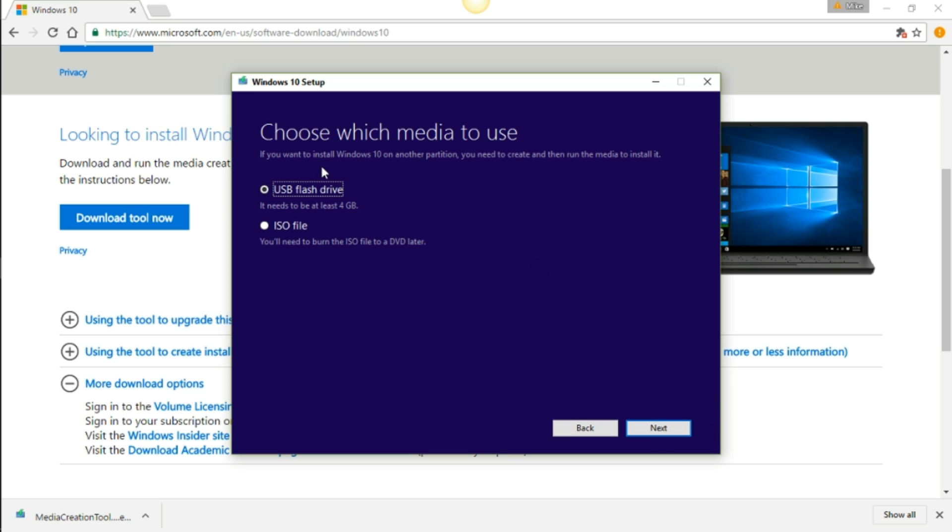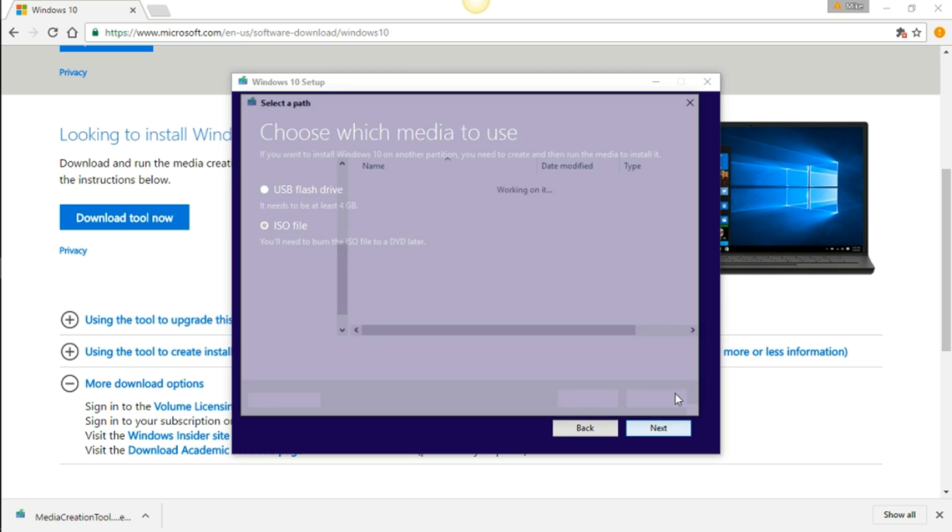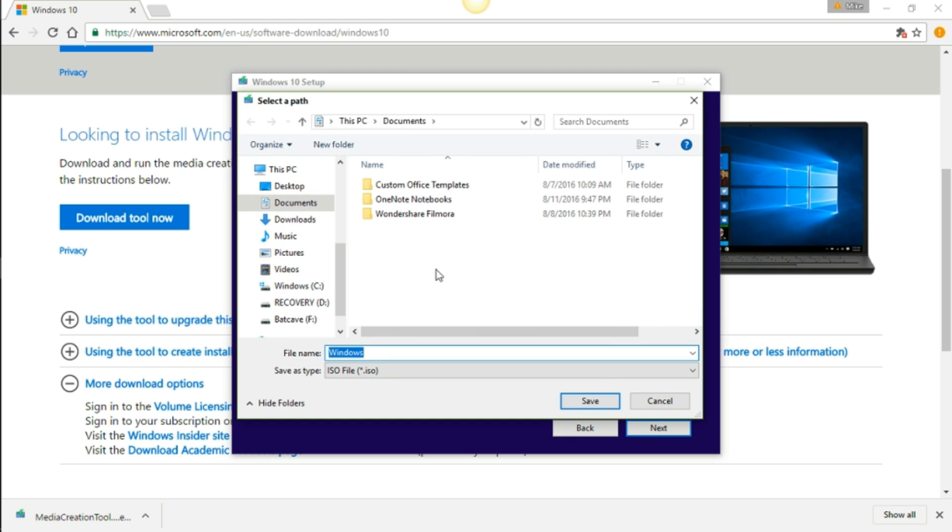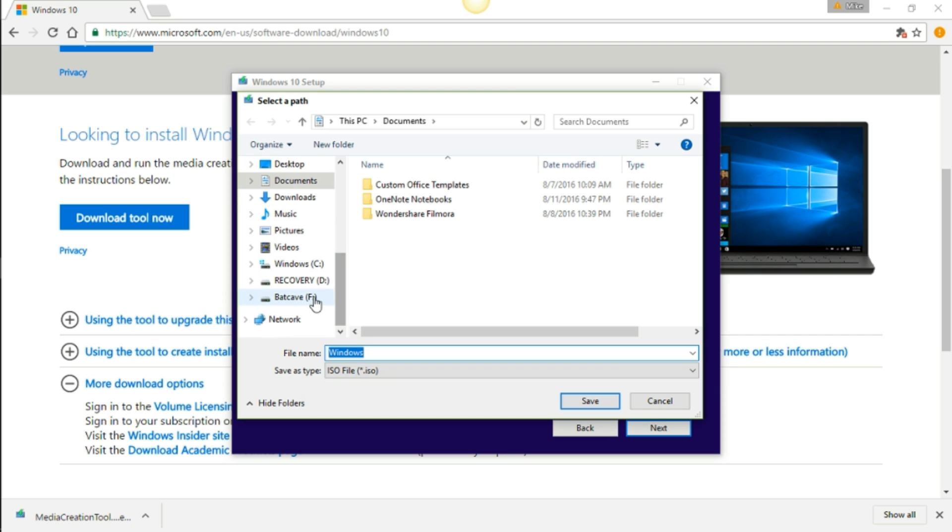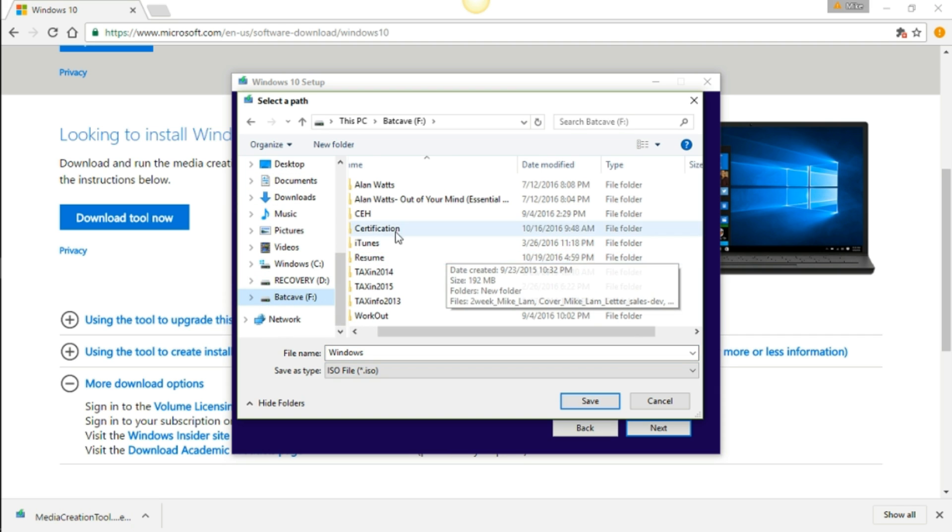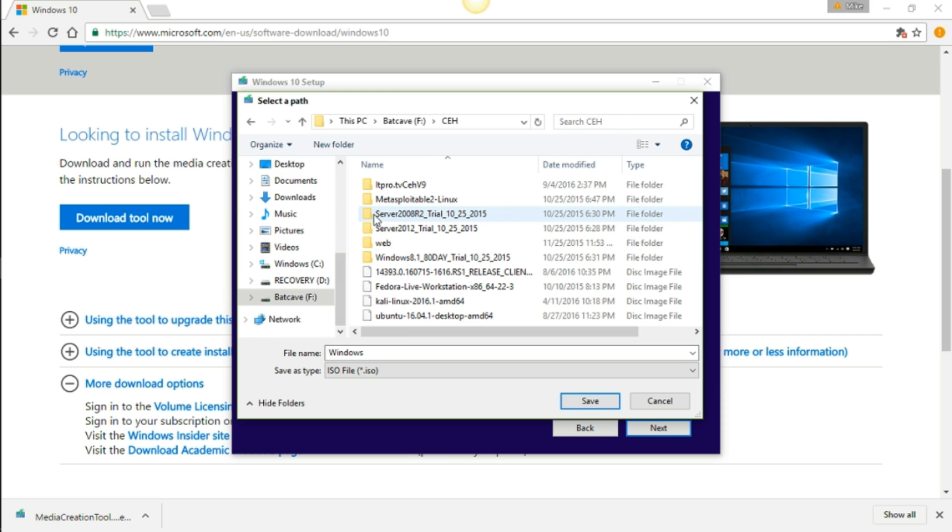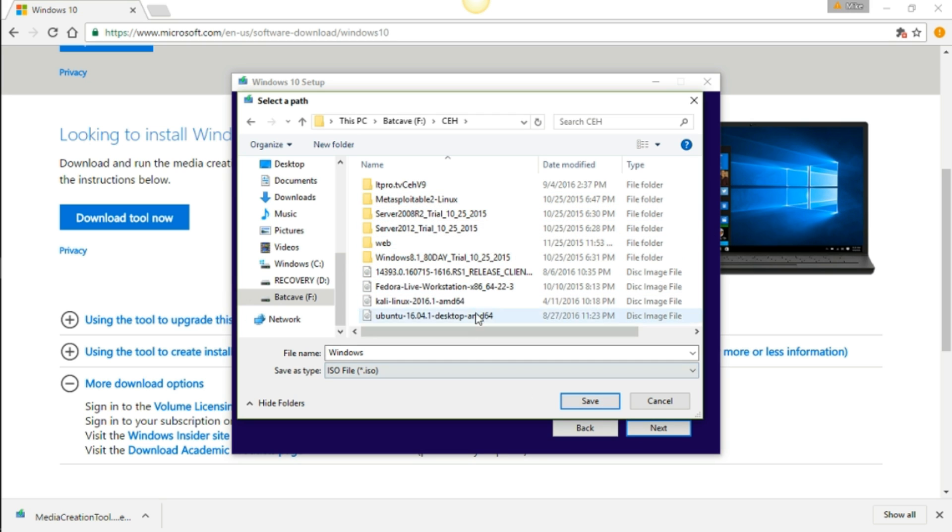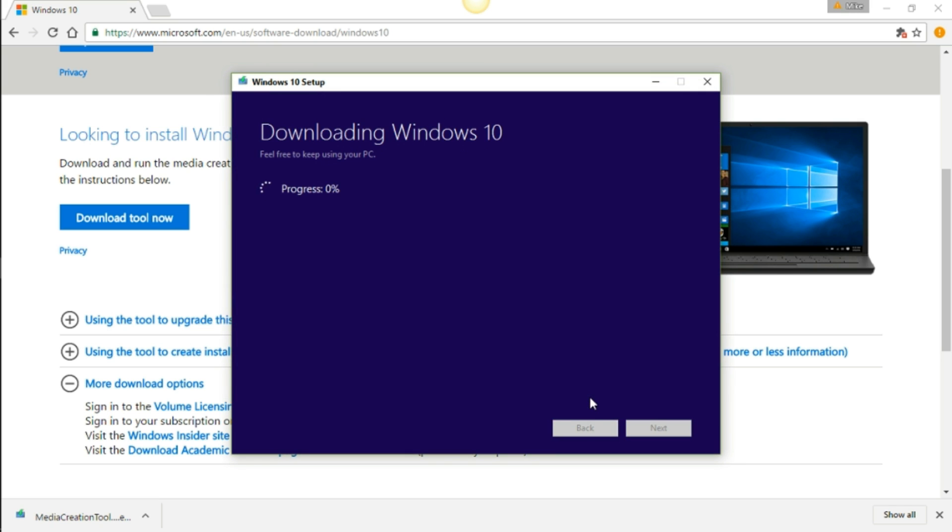If you want to create a USB flash drive to do a hard install on a computer, you want to create the USB flash drive. If not, we need the ISO file to pin it to our virtual machine. Go ahead and press next. I'm going to go ahead and save it. I think I'm going to save it right here where all my other OS are. I'm going to call this one Windows 10. There we go, save. And folks, this is going to take a while, so I'll be right back.